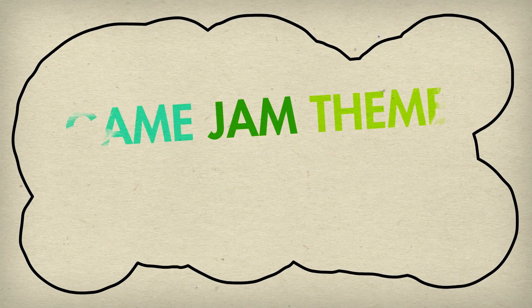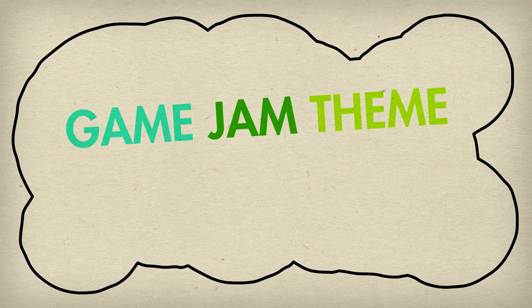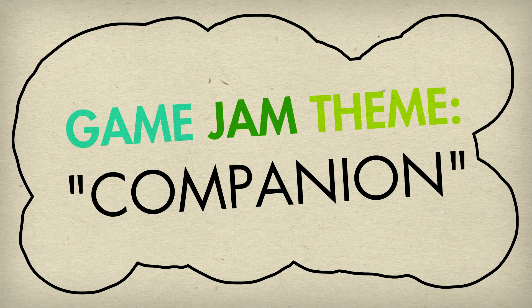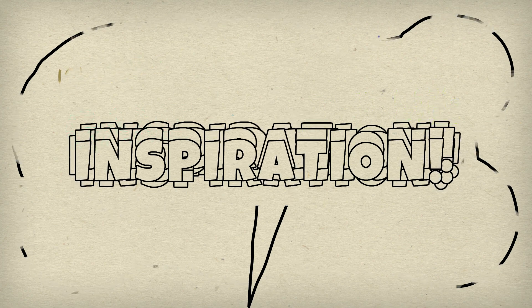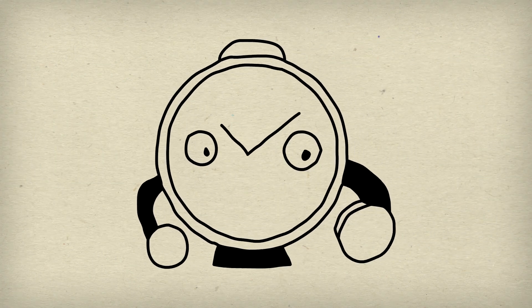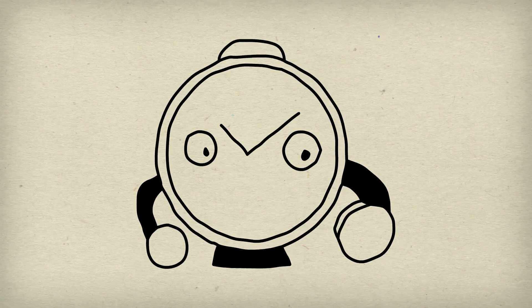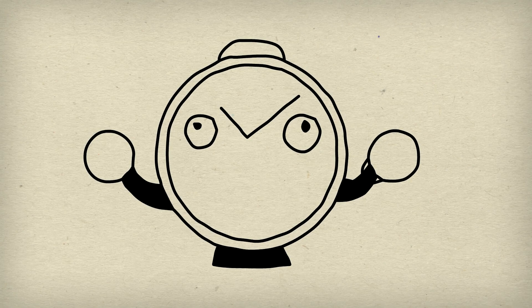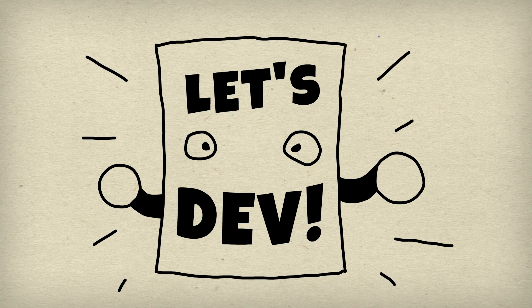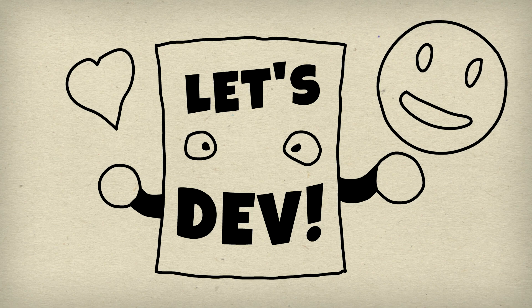Now, this idea comes from a game jam theme I happened to come across recently. The theme was simply companion, and for whatever reason, the word sparked inspiration. And since I unfortunately don't have the time to participate in game jams officially, I thought I'd explore the concept of companions and the idea it sparked here on Let's Dev.